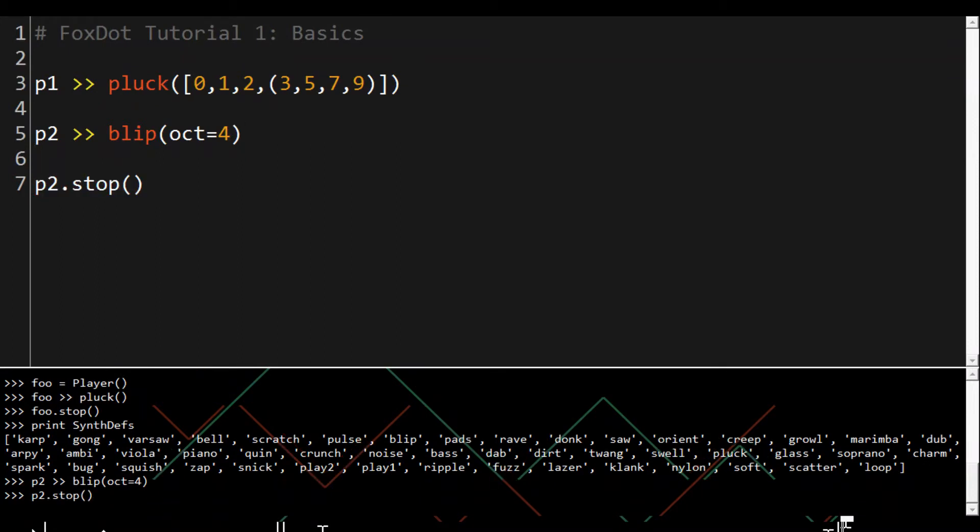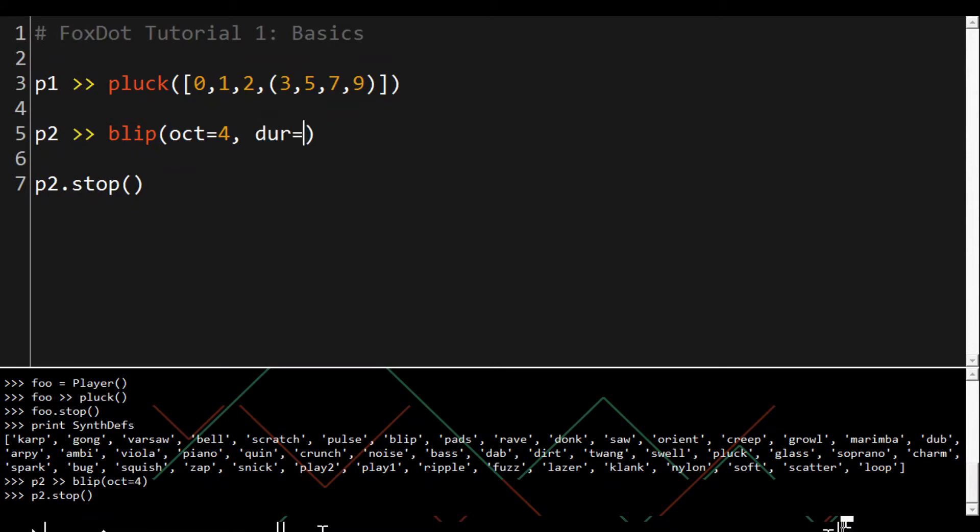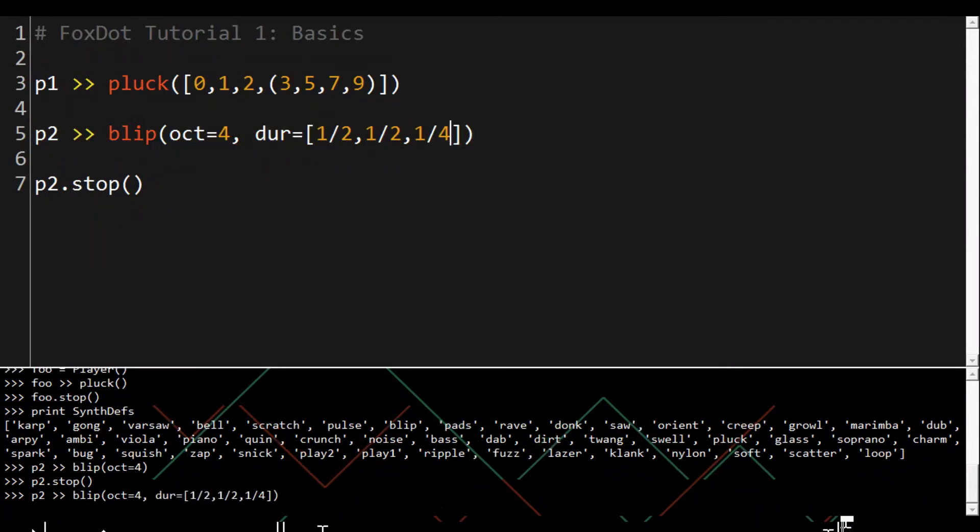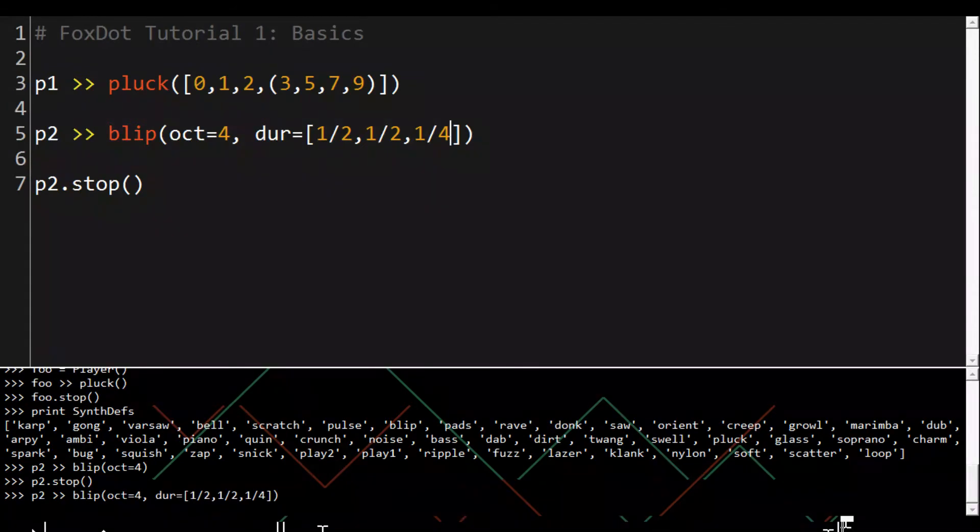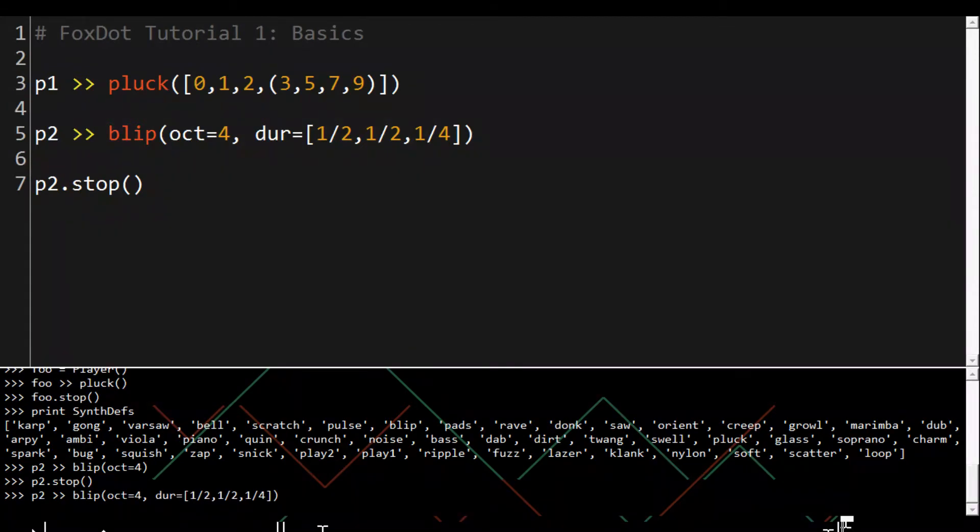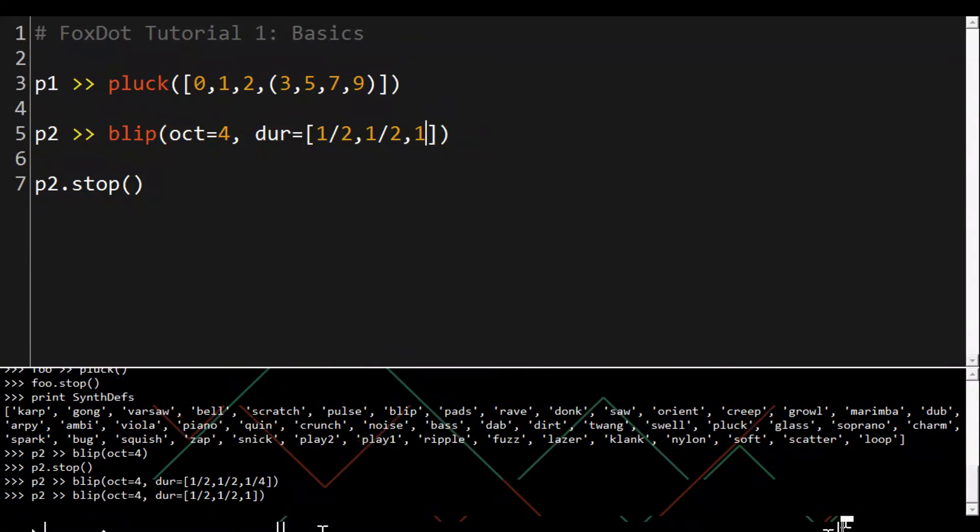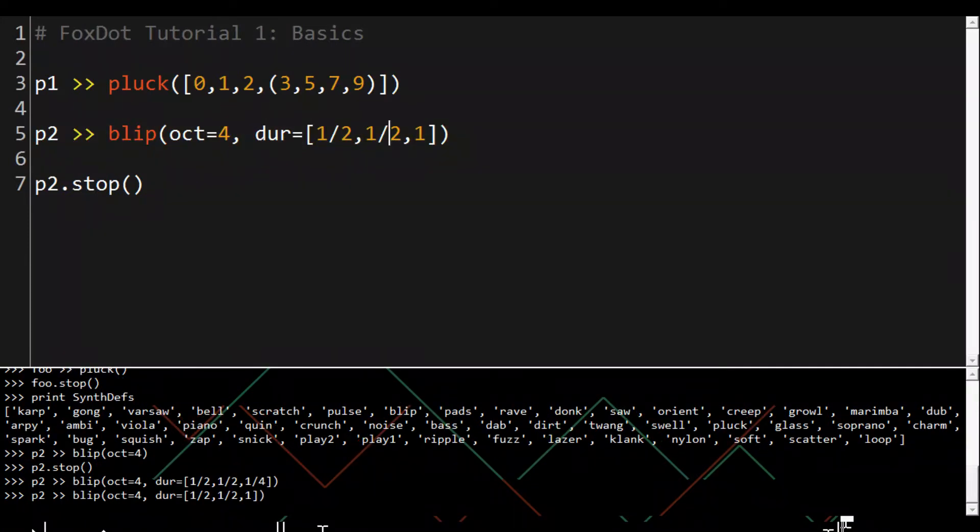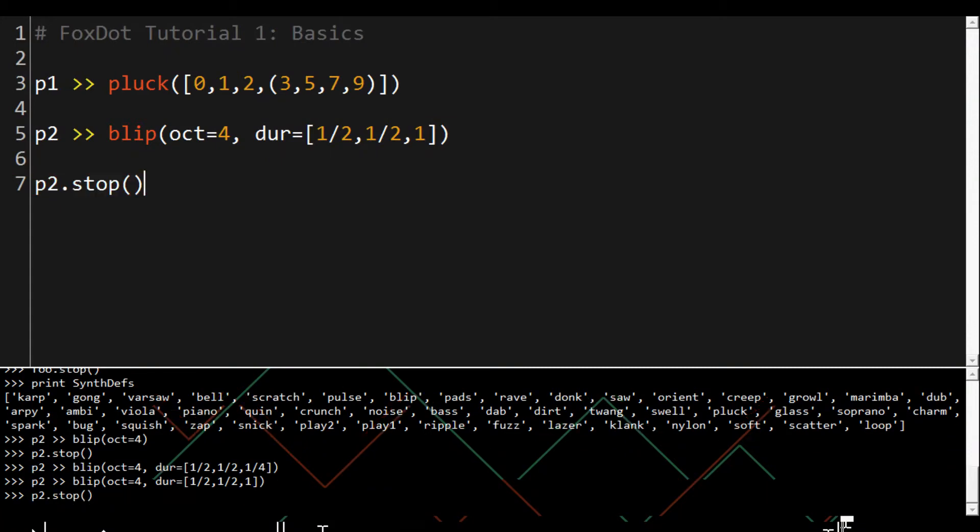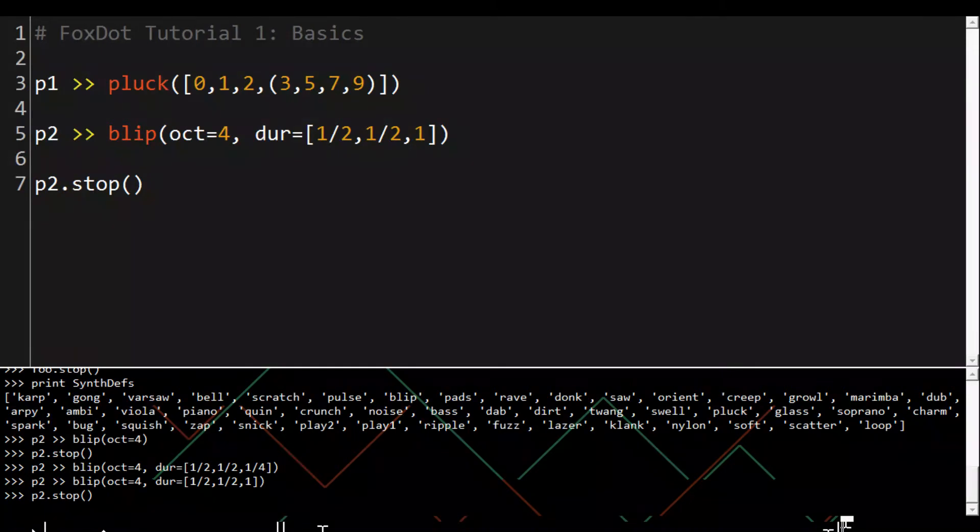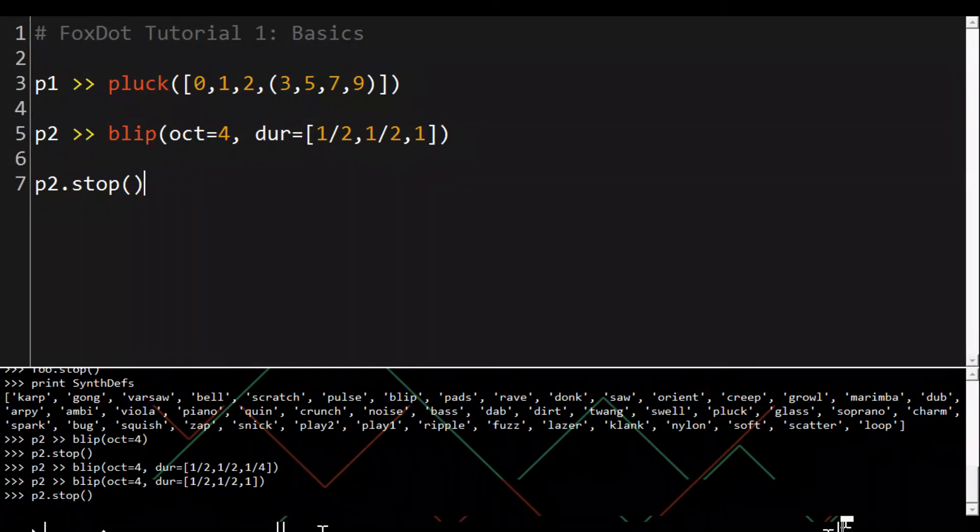And we can set durations using dur. We can change this while the player is running and it automatically updates so if we change the duration there's a seamless change in the rhythm.